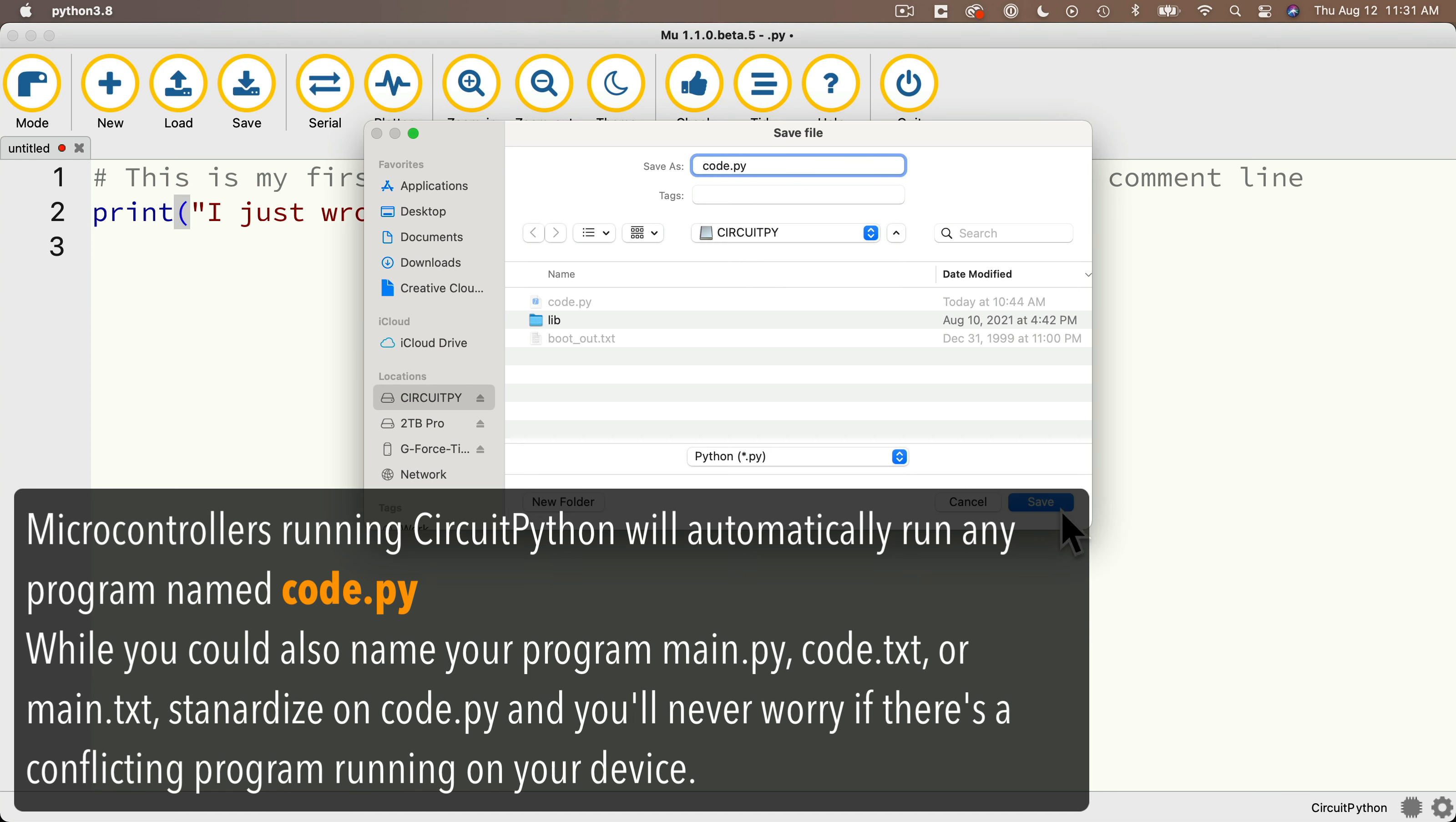But microcontrollers like the CPB only execute one program at a time. And when it finds a file named code.py when it restarts, that's the program it's going to run. Now technically you could save the file with some other names, main.py, code.txt, or main.txt.